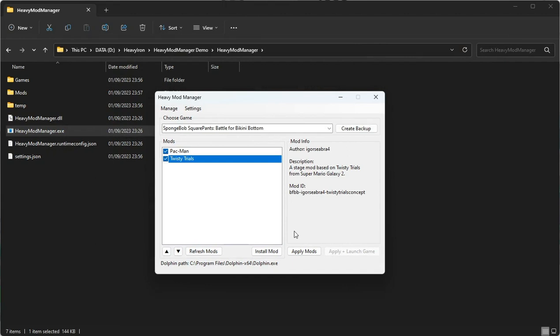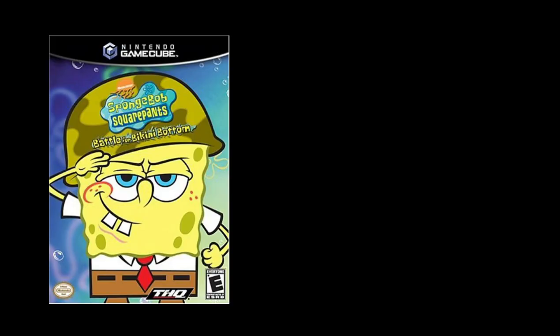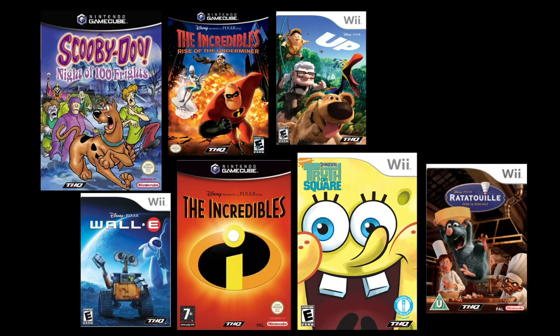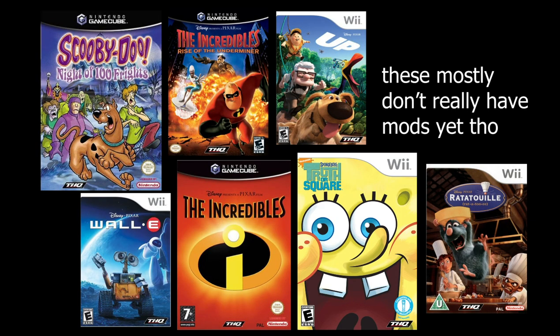It's called the Heavy Mod Manager, and it's a mod manager for Battle for Bikini Bottom, Movie Game, and other Heavy Iron Studios games for the GameCube and Wii on Dolphin Emulator.